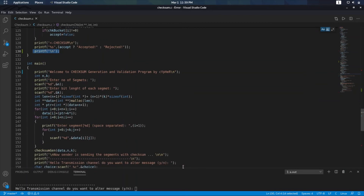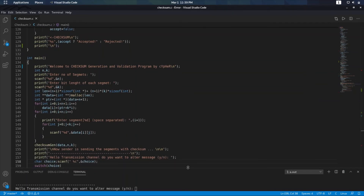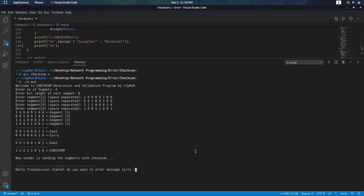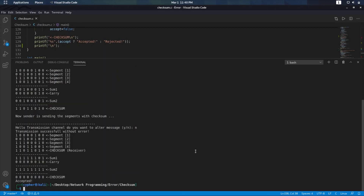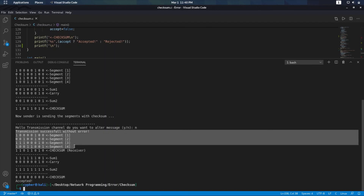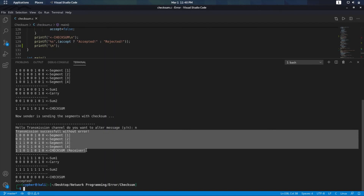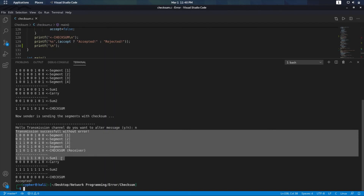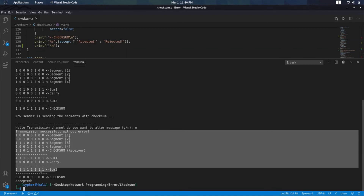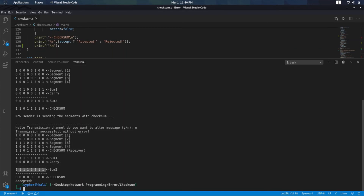Let us say I don't want to change the bits — transmission successful without error. We will have the segments at the receiver side, we add them up, get sum1, carry1, sum2, and we get 1111...1. We flip it back and if it is all zeros it is accepted; if any of them is 1 it is rejected.